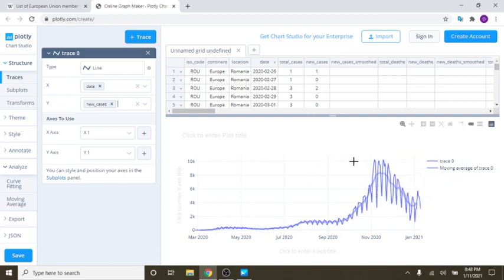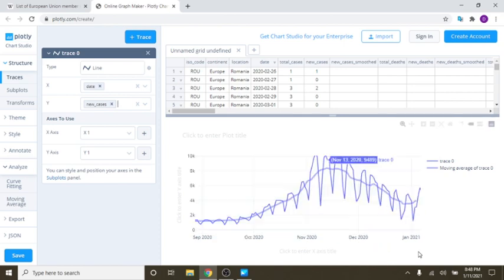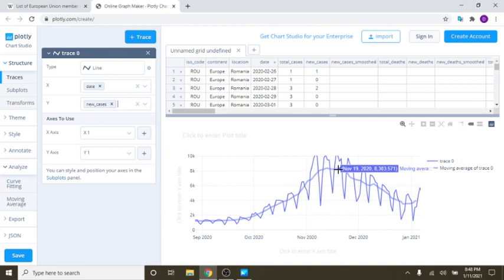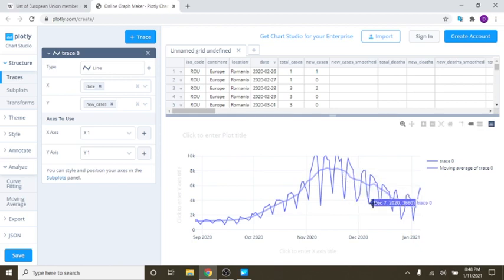So again, you can see you had a high back here, a 14-day average high of about 8,300 in new cases. But currently, for the previous 14 days, you're only averaging 3,888. So that's a very good decline from 8,000 to 3,000 cases on average.